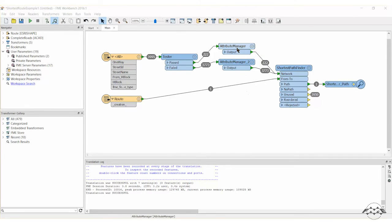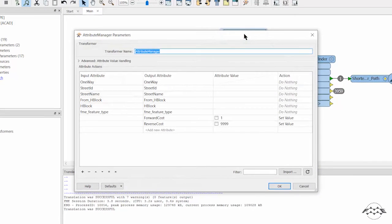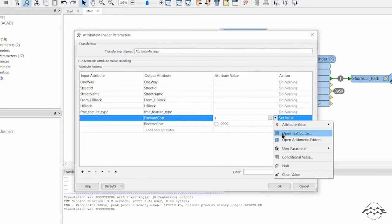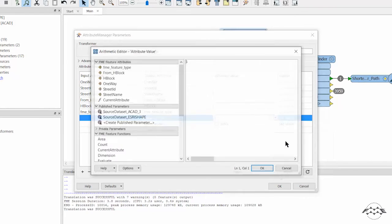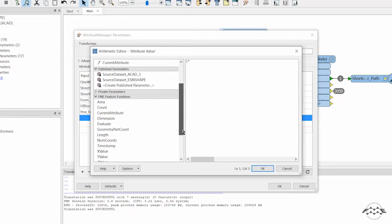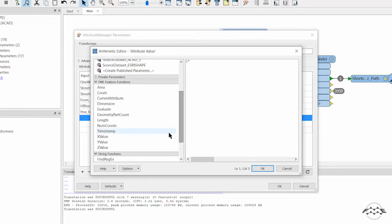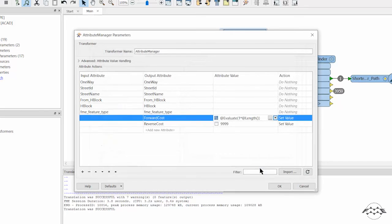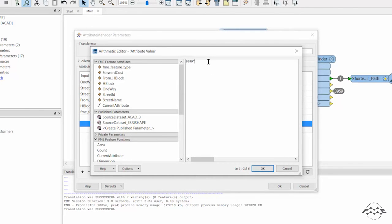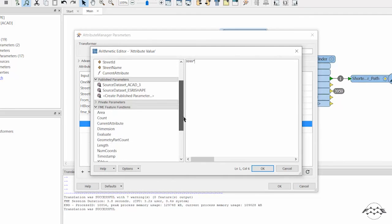Open the parameters dialog for the first Attribute Manager transformer. Next to the value for the FORWARD COST attribute, click the drop-down arrow and select OPEN ARITHMETIC EDITOR. In the arithmetic editor, add a multiplication symbol and double-click on LENGTH. This will multiply the FORWARD COST value by the LENGTH of the road segment and give us a parameter that takes into account both LENGTH and COST. Repeat this step for the REVERSE COST attribute.